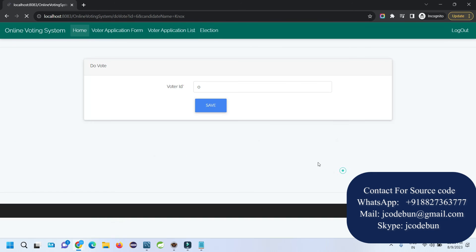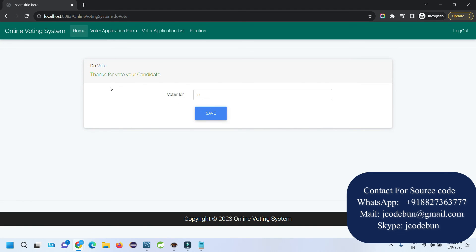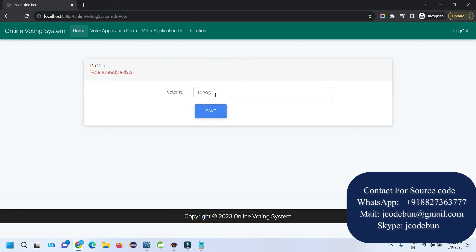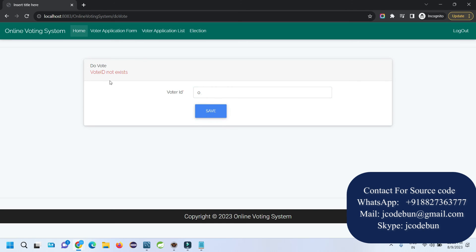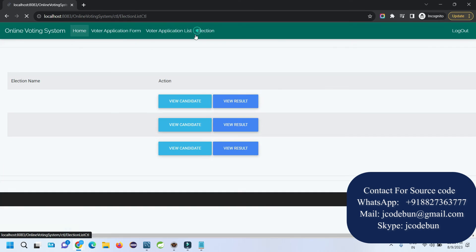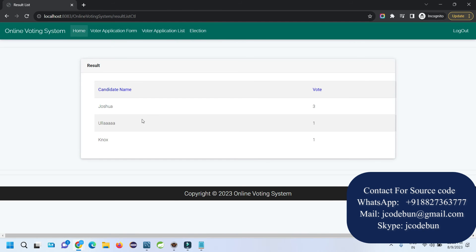As a voter I can now go to the election, view the candidates, and cast a vote by entering my unique voter ID and clicking Save. A thank-you message is displayed. If I try to vote again with the same ID it will say 'voter ID already exists.' If I enter a random invalid ID it will say 'voter ID does not exist.' I can also view the results for the election.